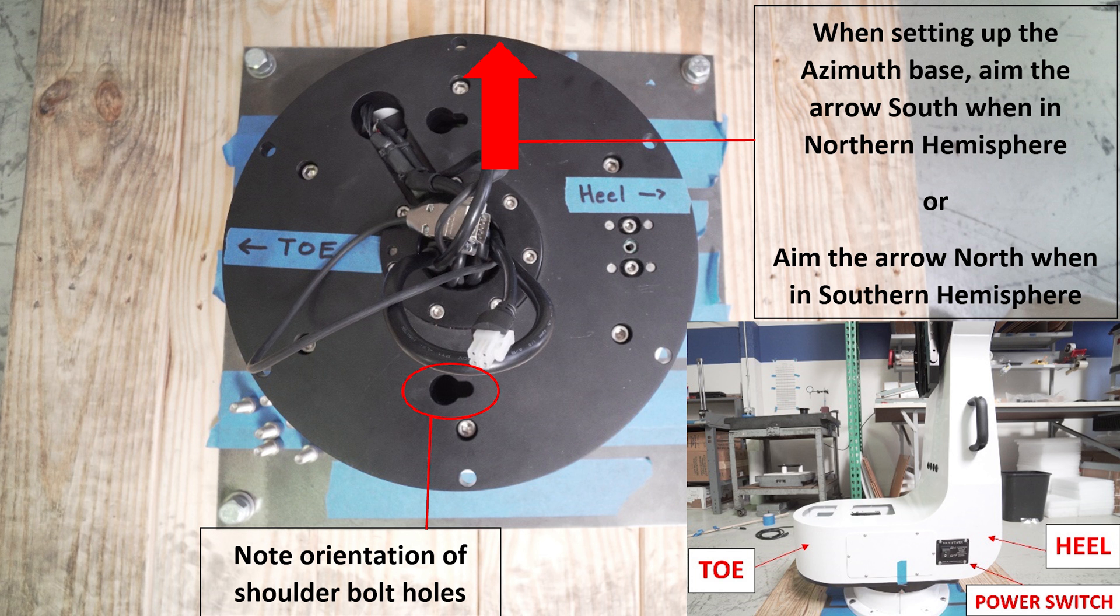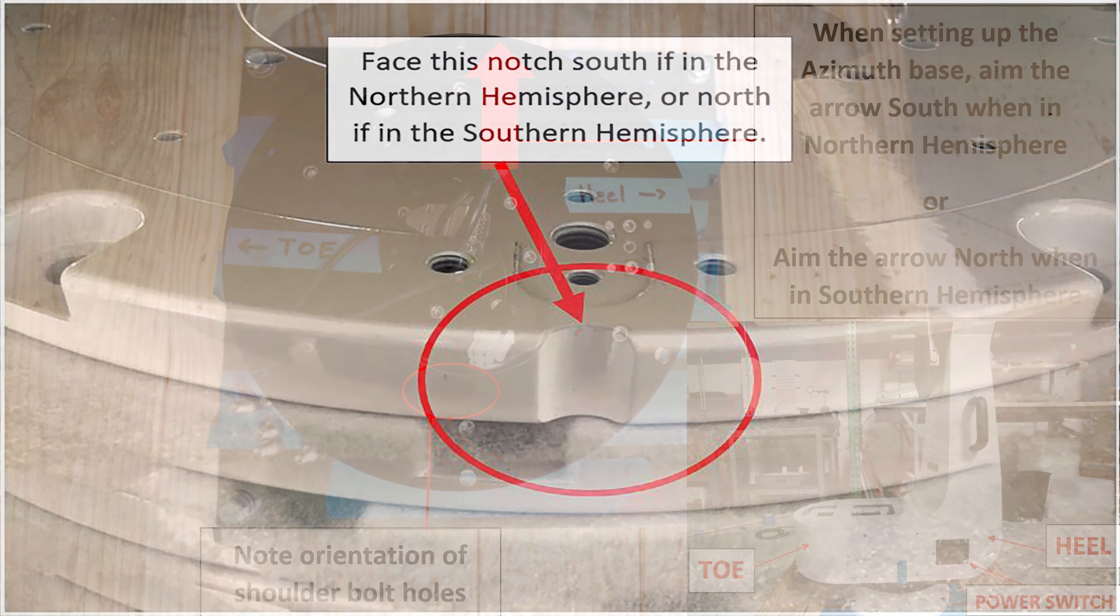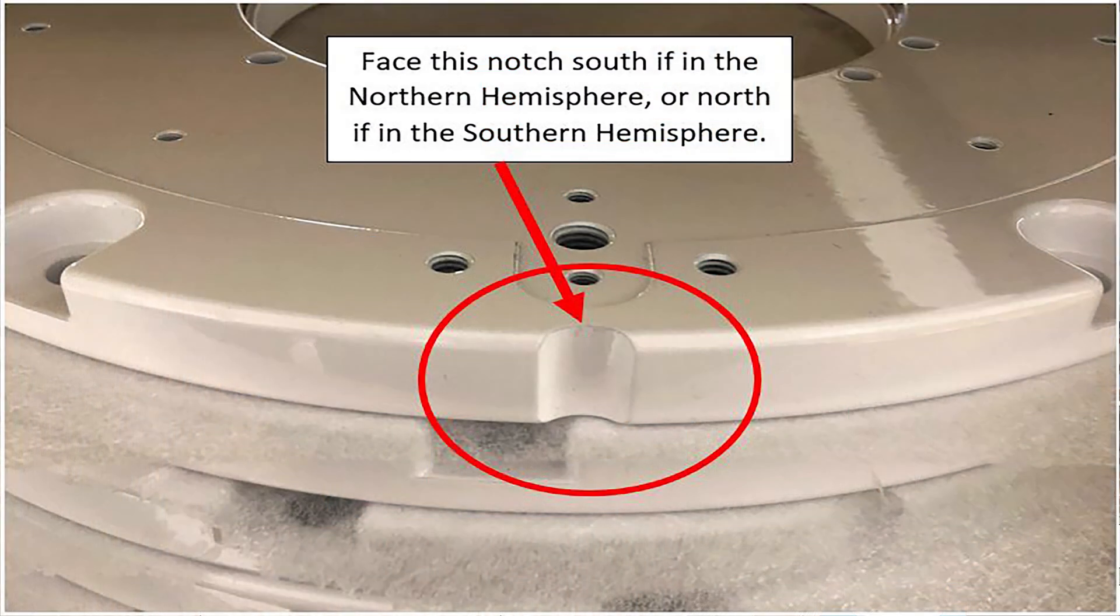The shoulder bolts also help you understand the orientation when sliding on the fork arm. The mount will have a notch, seen here circled in red, on the azimuth base.